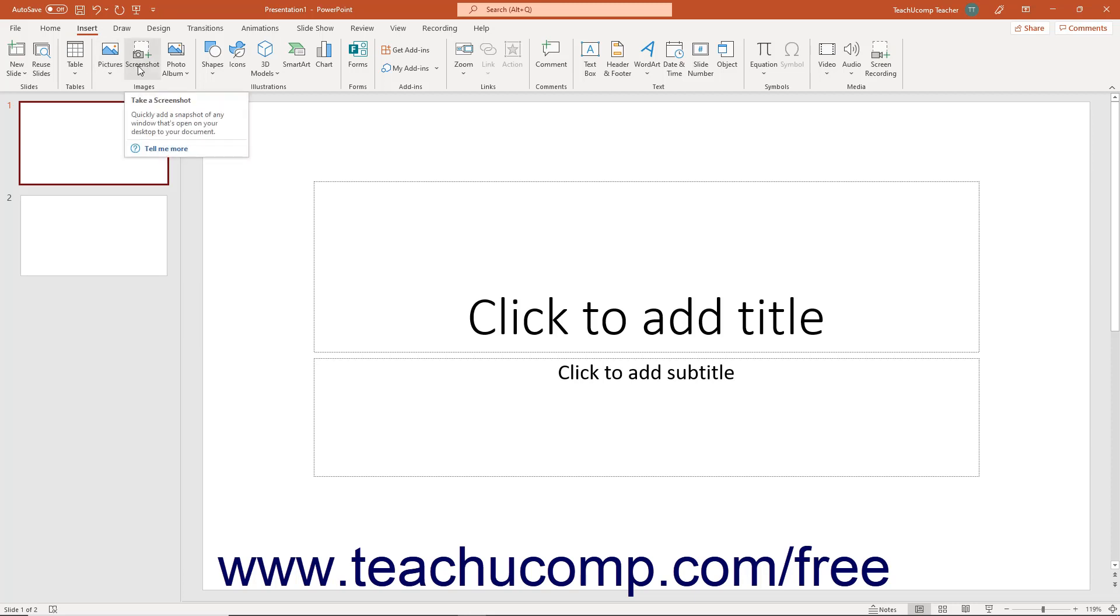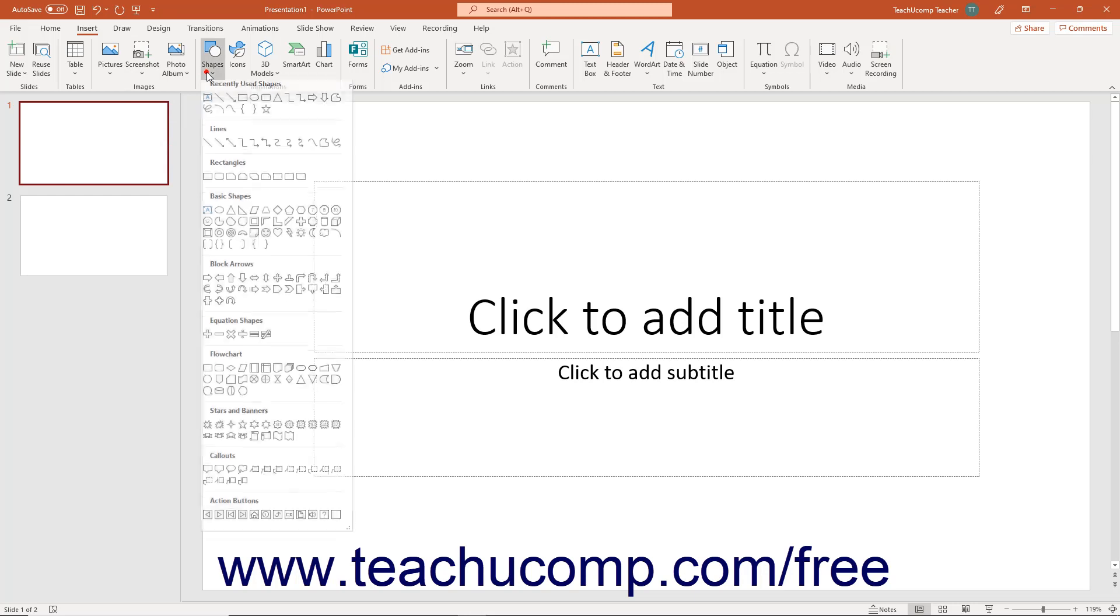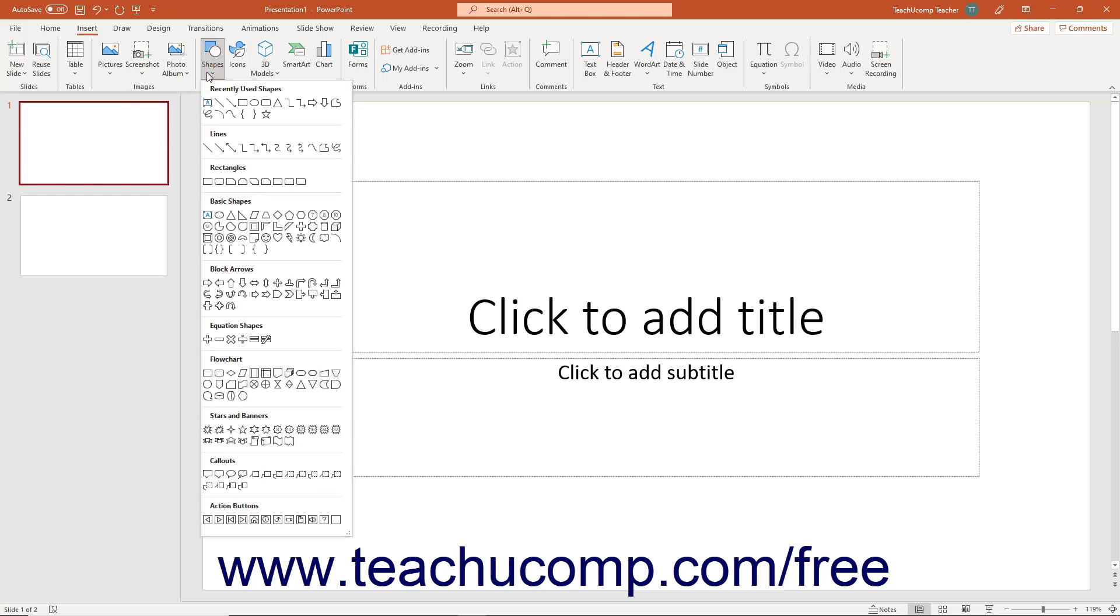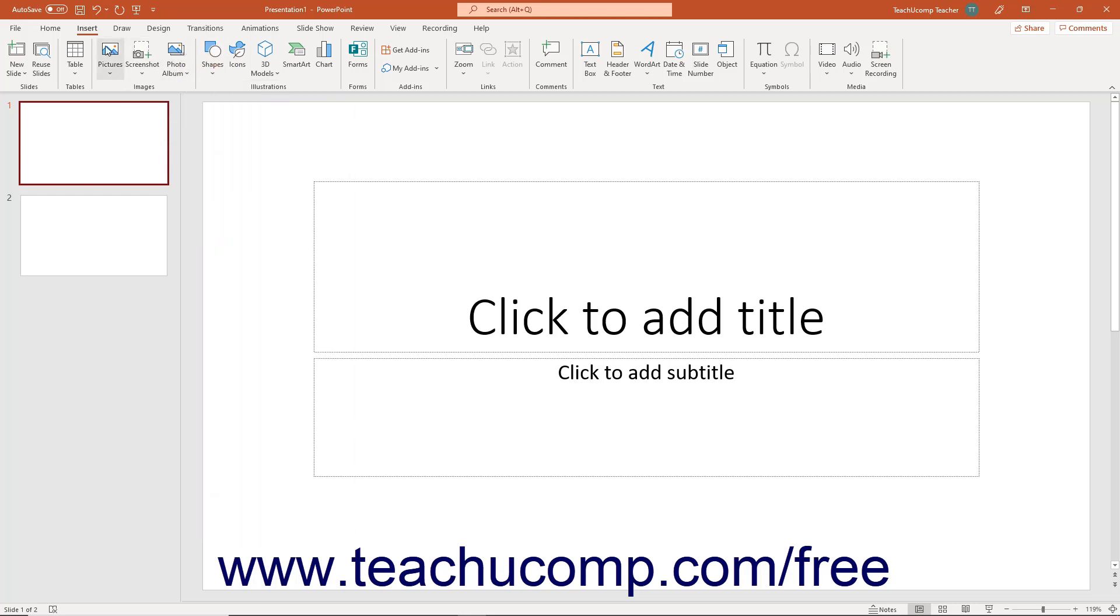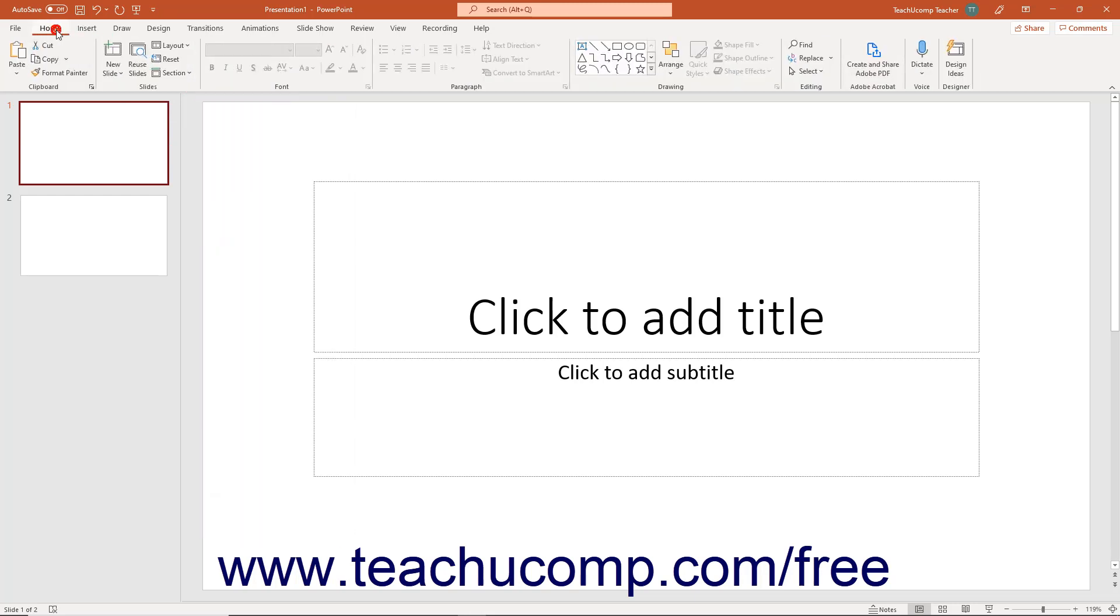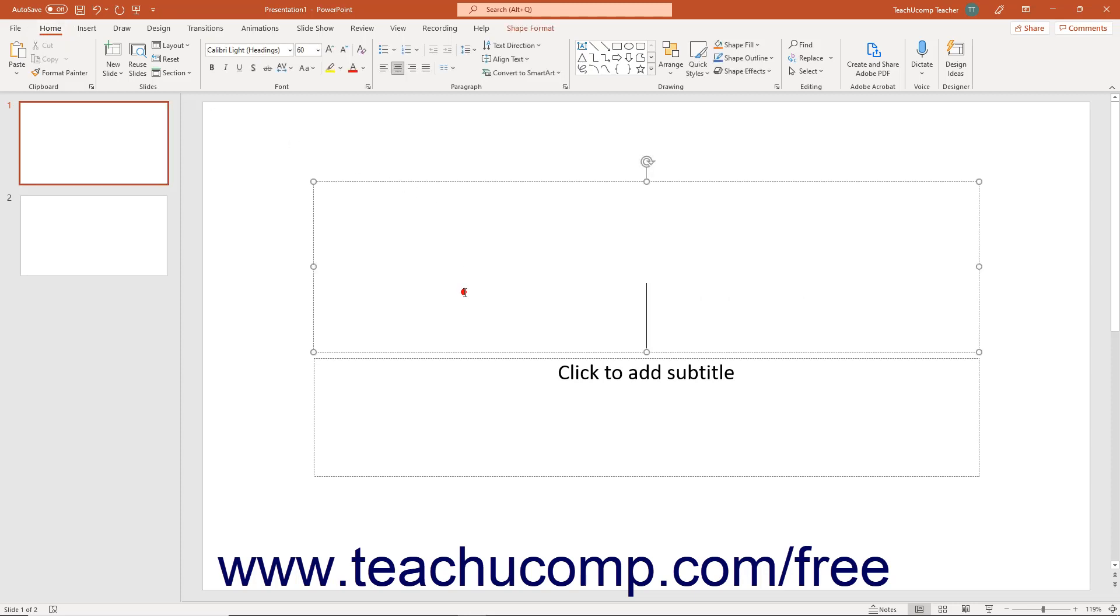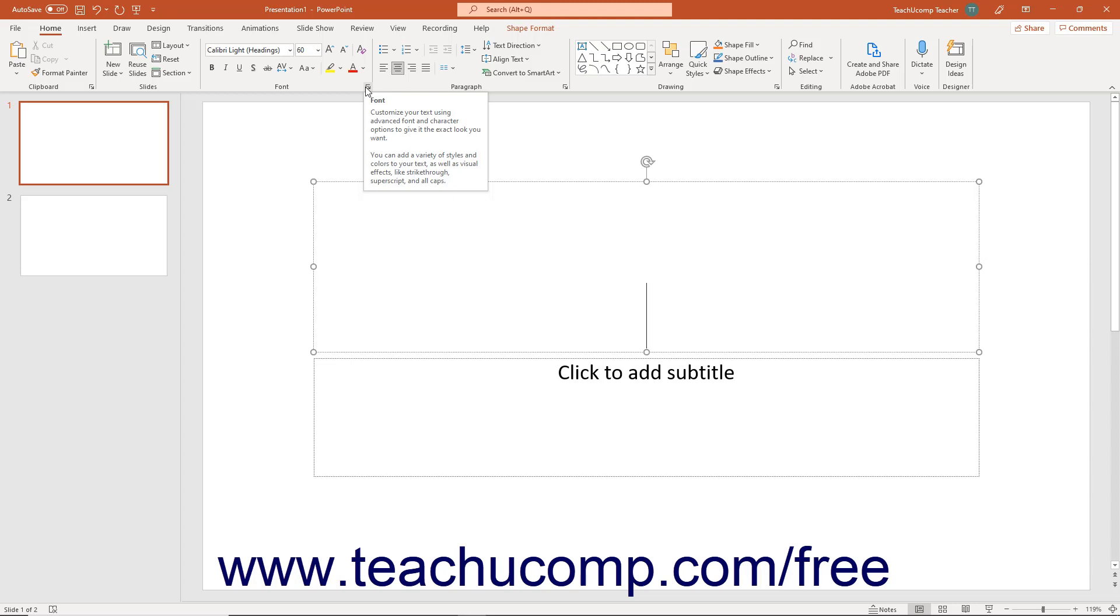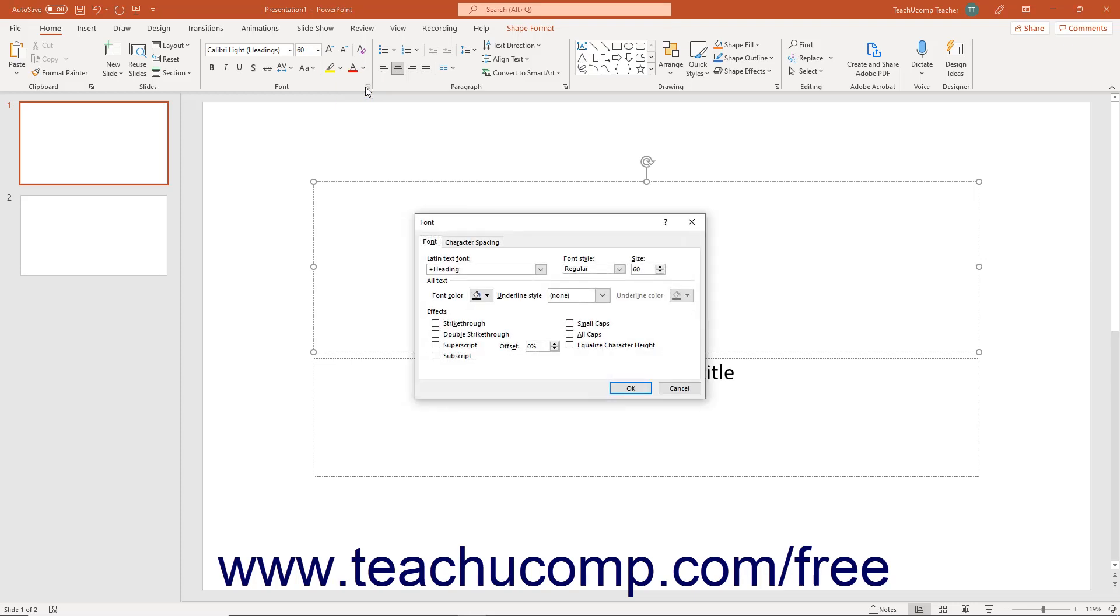You can access the commands in each button group by using either the buttons, boxes, or menus available within the button group. To access advanced options for some button groups, you can click the Dialog Box Launcher button in the lower right corner of some button groups on the currently displayed or active tab of the ribbon. Doing this opens a dialog box of all the available options or settings for the button group.